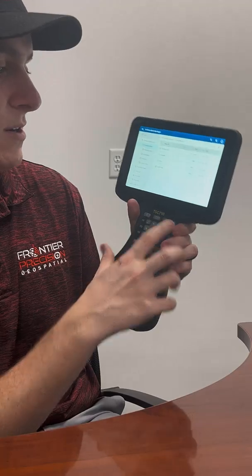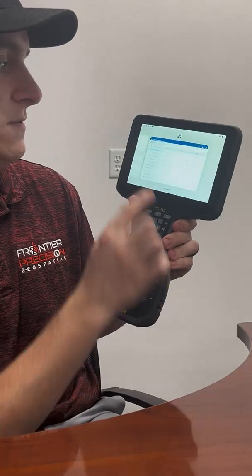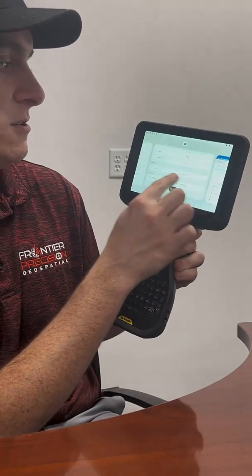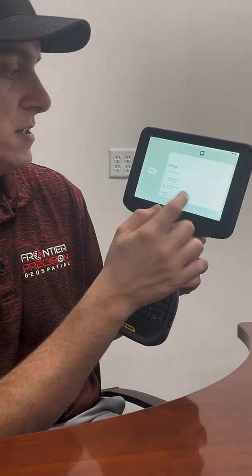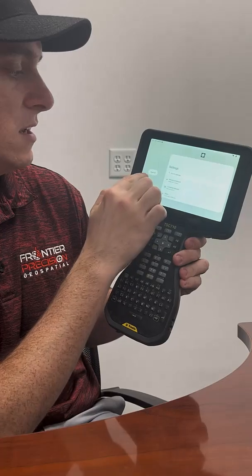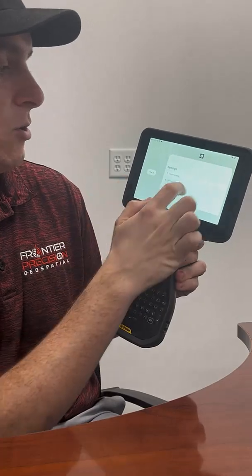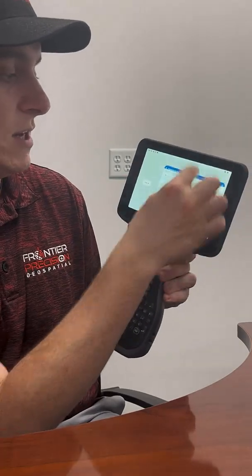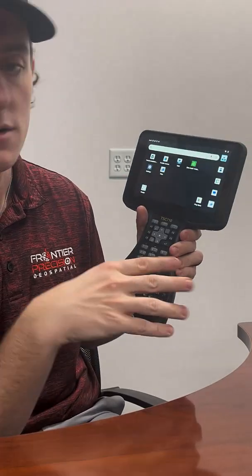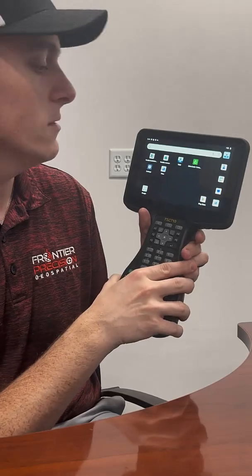If we hit the square button, it allows us to view our other tabs that we have opened. To close those, you can hit Clear All, or if you just swipe up, those will close the tabs that are open in the background as well.